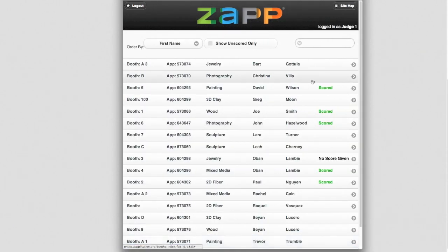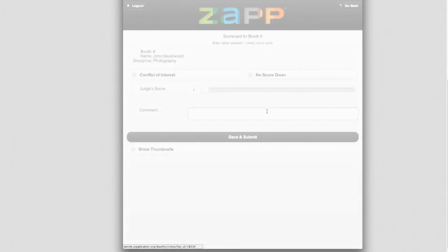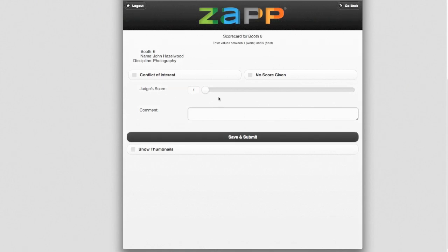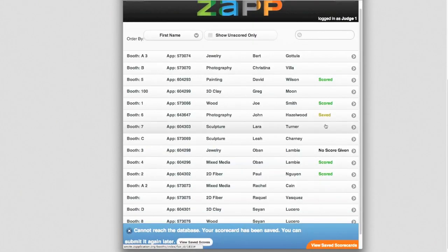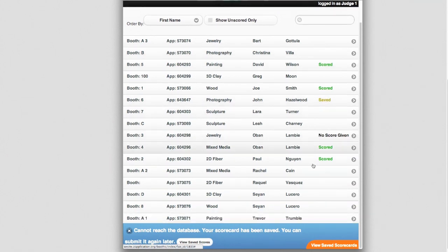If the iPad loses connection to the Wi-Fi or 3G network, the judges can still keep scoring. These scores will show up as yellow for saved and are saved to the iPad. Once the iPad is able to connect to the internet, the scores can be synced back to the Zap database.